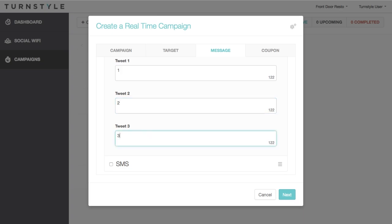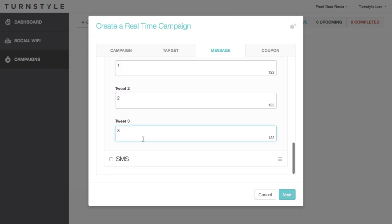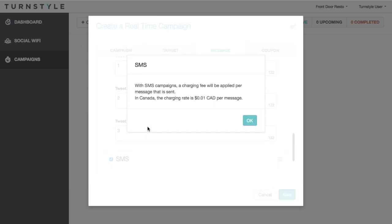For SMS, you have the option of creating a text message that will be sent to those who have connected through that method. If you have further questions about the messaging fees, please contact your Turnstile account manager.